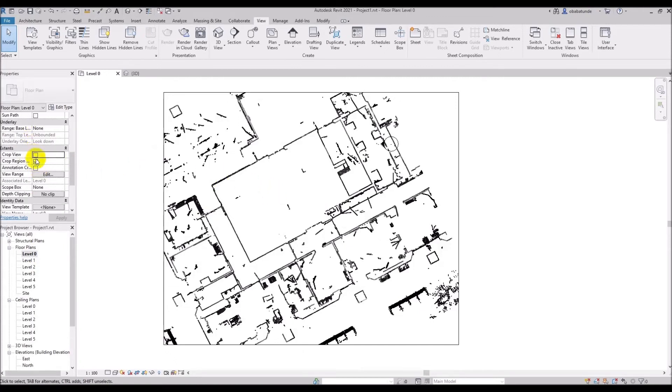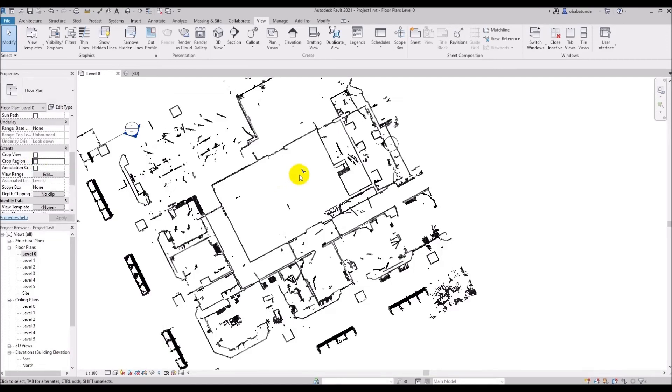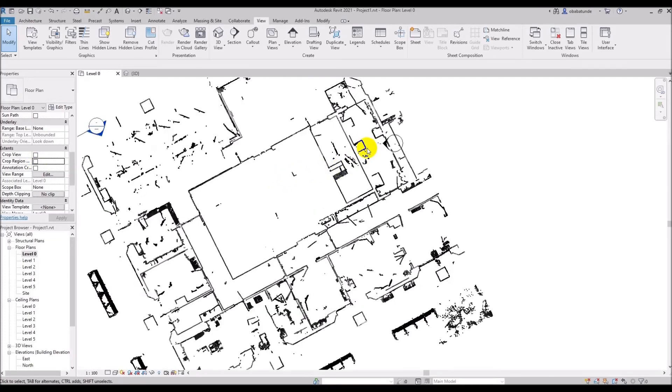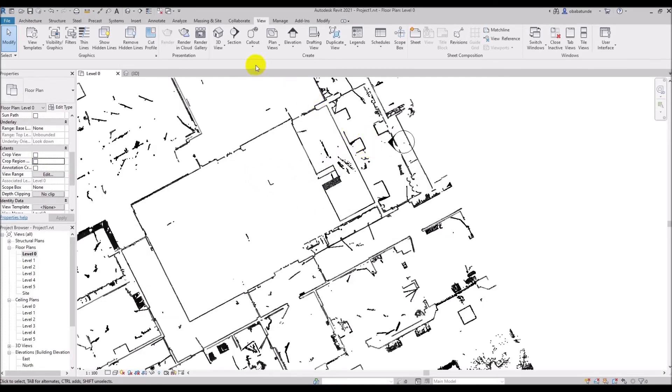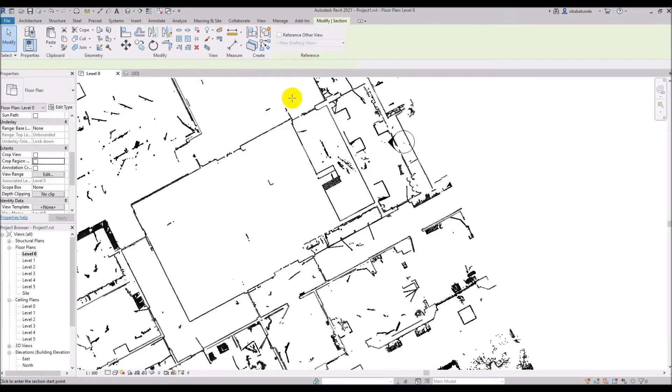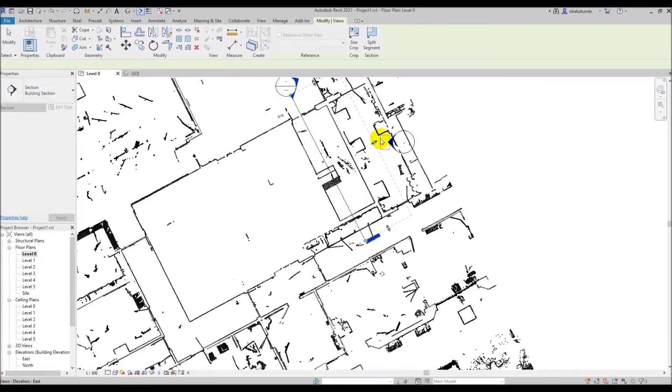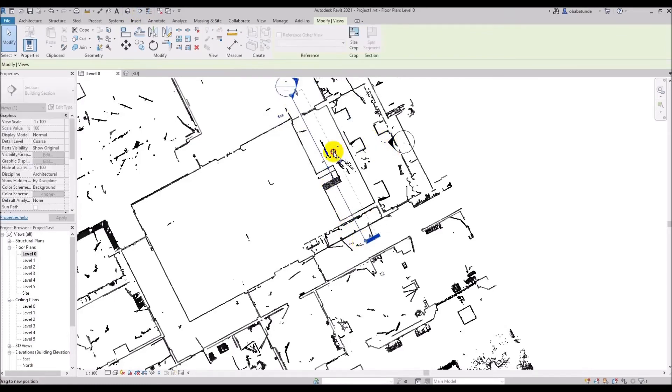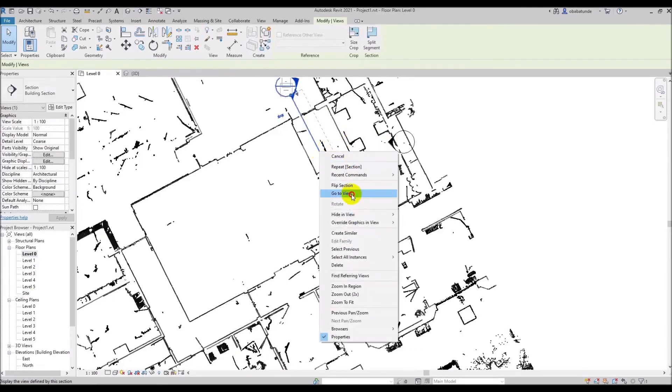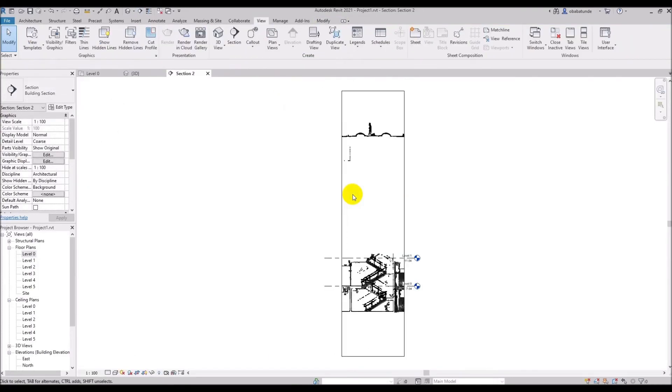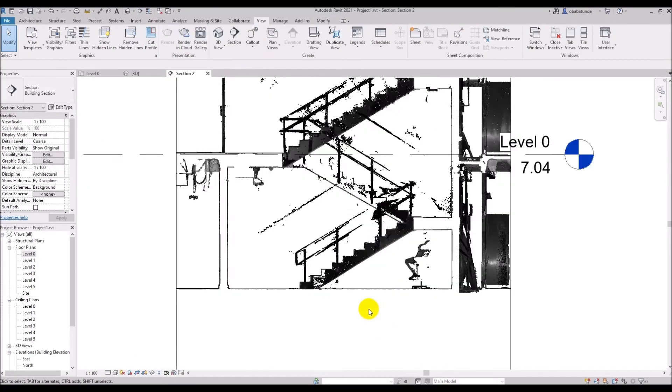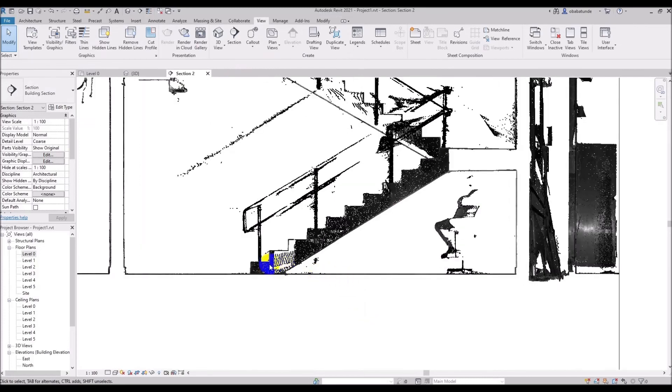Now I will uncrop my view by unchecking the crop view and crop region visible from the properties palette. What I am going to do is cut a section through the stair hall here. I will click go to view and in this section for example, I can see and count how many rises I will need from floor to floor.